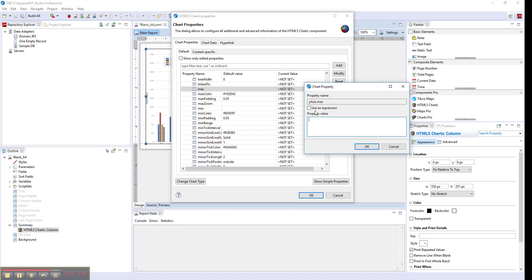It doesn't allow you dynamic values. If you want dynamic values, you can use expression. Here you can pass a Java or Groovy expression, depending on what expression language your report uses.